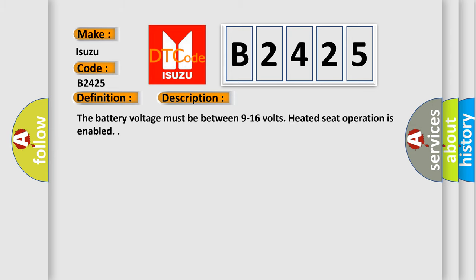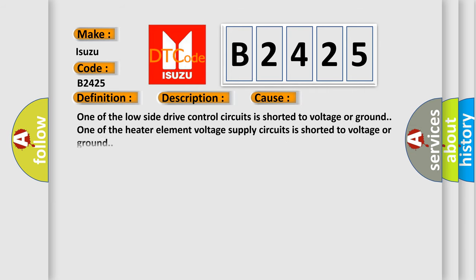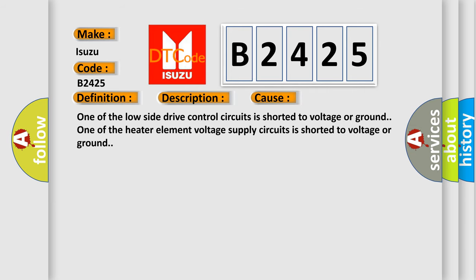The battery voltage must be between 9 to 16 volts. Heater seat operation is enabled. This diagnostic error occurs most often in these cases.